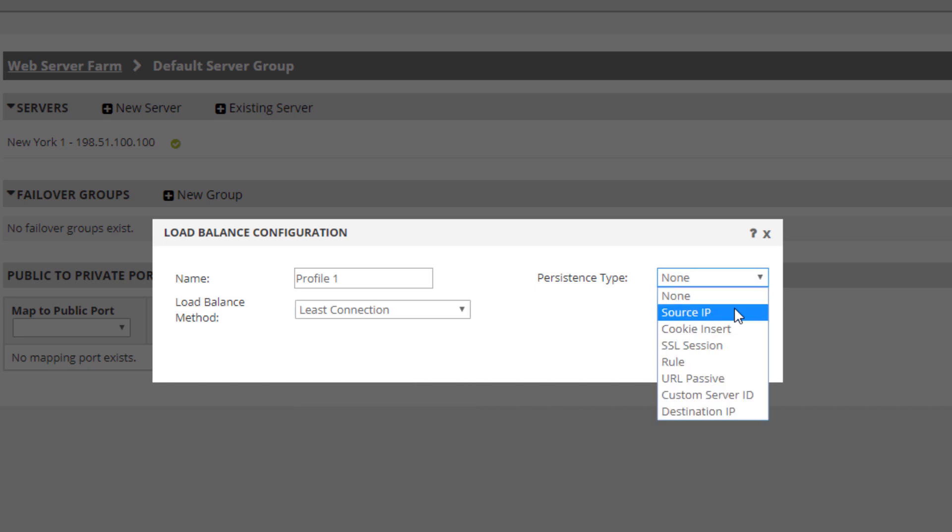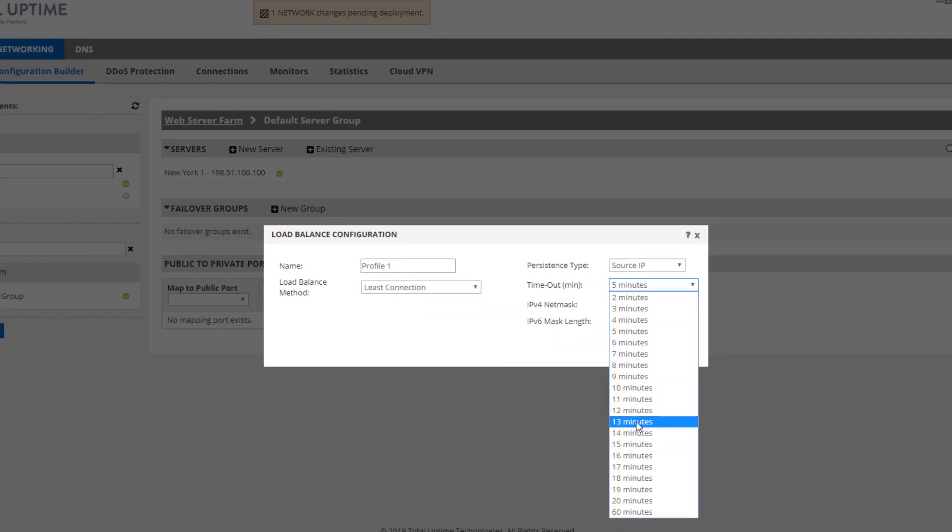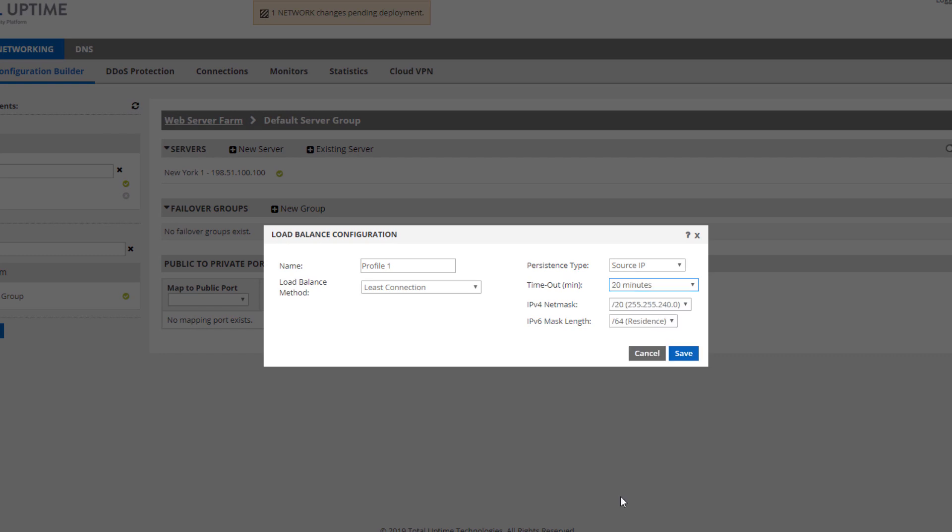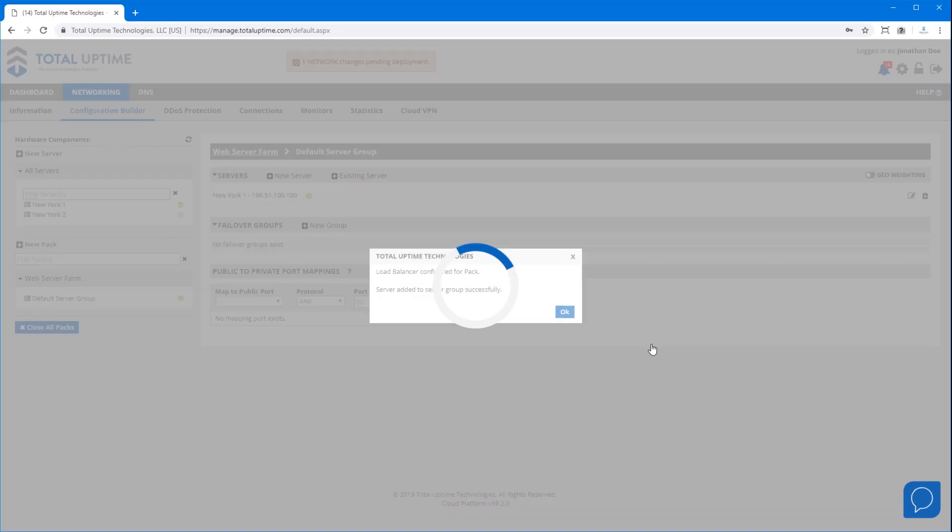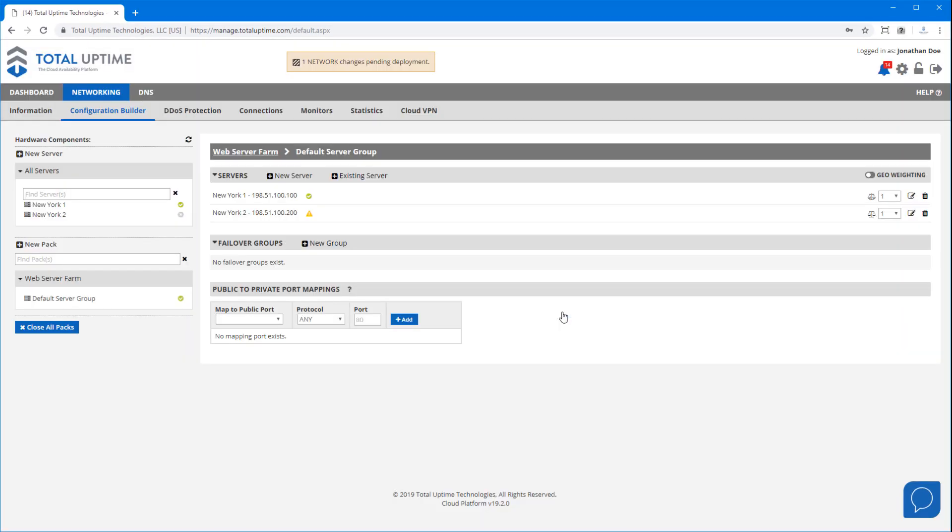Now persistence is essentially server stickiness, so if a user reconnects within a certain period of time we send them back to the same server unless it's down of course. Now that the load balancer is configured, the second server has been added to the group.